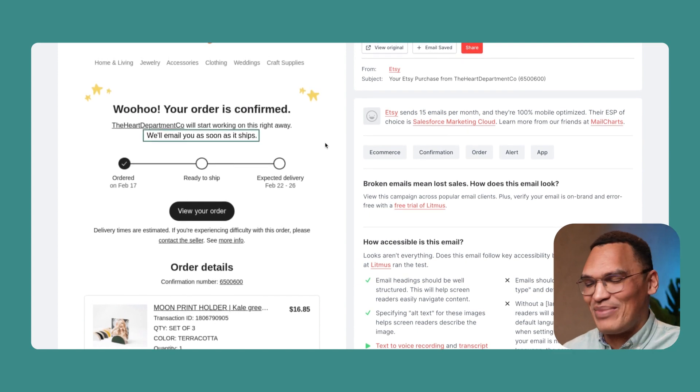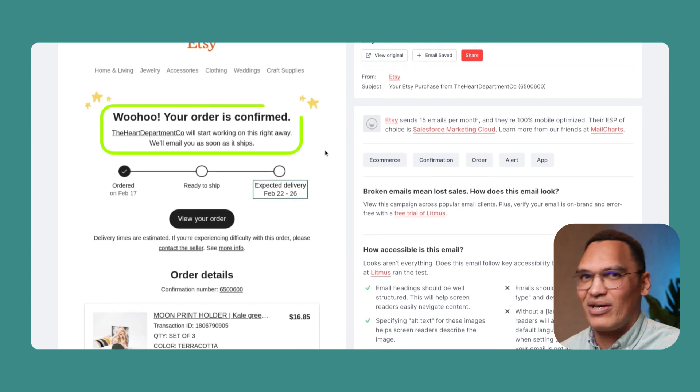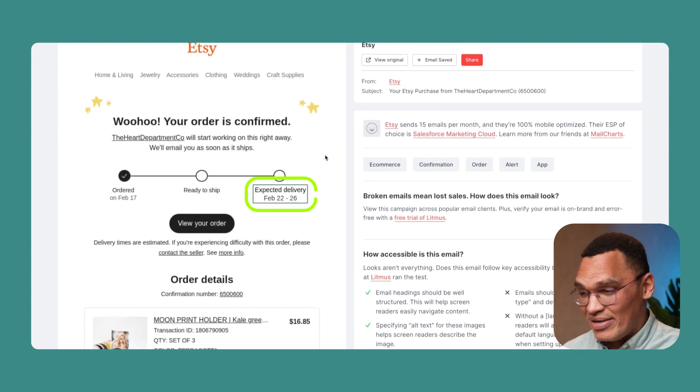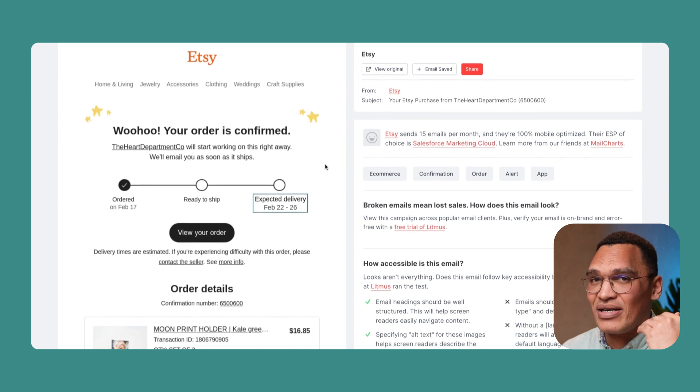Tip number two: set expectations. When it comes to spending money, people want to know exactly what's going on. Once the order ships, will they receive another email or SMS? Is there going to be a tracking link? How long will it take to ship? That's why we need to set clear expectations so customers have nothing to worry about. A great example is this email from Etsy: 'Your order is confirmed, the merchant will start working on it right away, we'll email you as soon as it ships, here's the estimated delivery date, and here's the link to contact the seller if something goes wrong.' Very clear expectations — nothing to worry about.